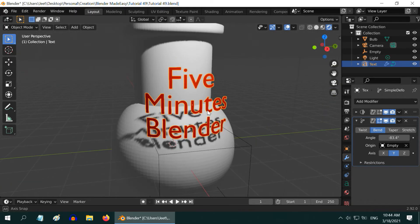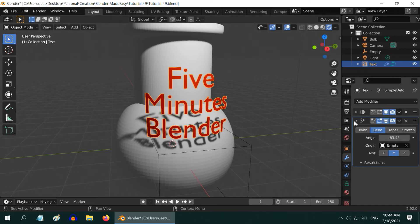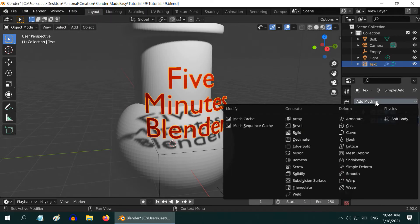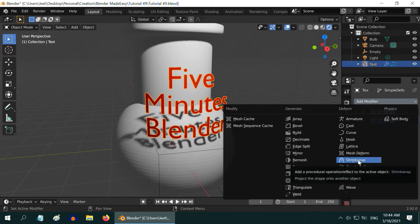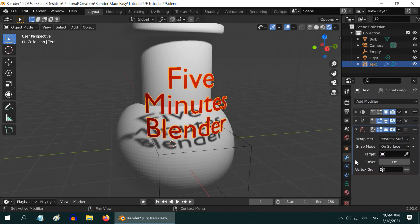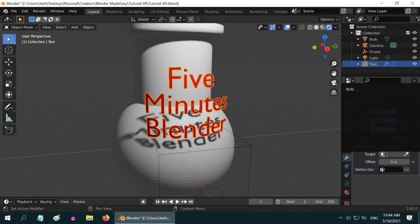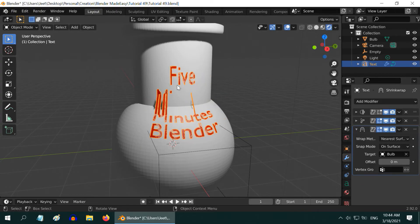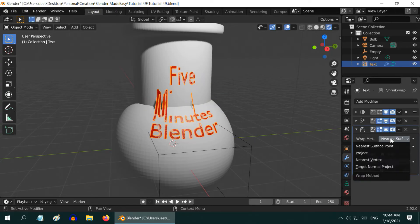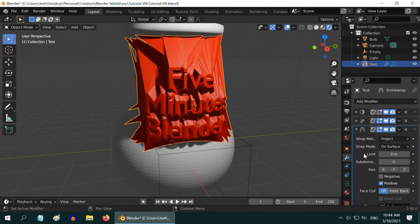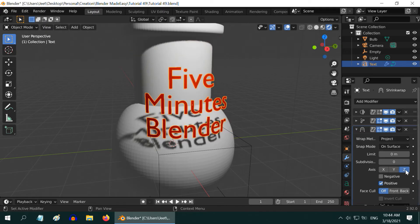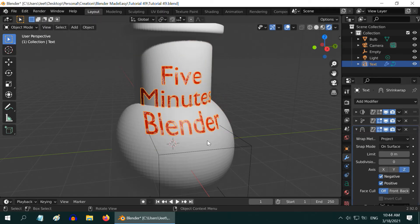We will now project this text onto this surface. Minimize this deform modifier and add another modifier called shrink wrap modifier. After that, in the target field, select the bulb object where we want to project it. And in the wrap method, select the project option. Then come down here and select the z-axis for the projection. And keep both the negative and positive checkboxes selected.